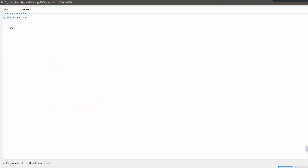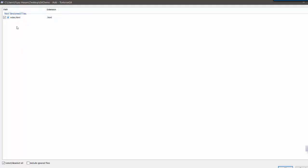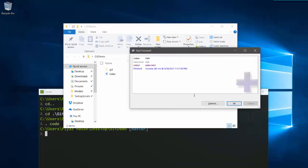To add the file, go to TortoiseGit then 'Add', and it will find all the untracked files in this repository and prompt you to add them. I'm going to add it and say OK, so it will add this file to my repository.